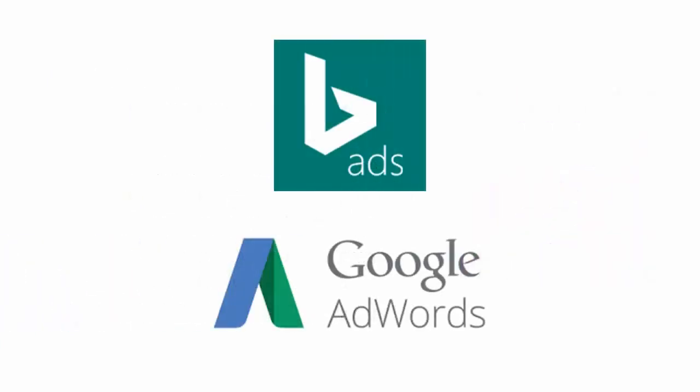Remember we said earlier that the best way to handle Bing Ads was to use them on top of a Google AdWords campaign? Well, this is why it makes a lot of sense to simply import an existing AdWords campaign into your Bing account. Yeah, it couldn't be simpler.